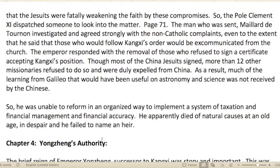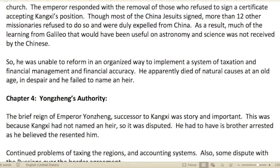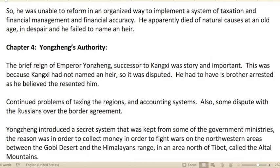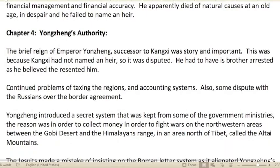Other churchmen believed the Jesuits were fatally weakening the faith through these compromises. Pope Clement XI dispatched someone to investigate. The man sent, Maillard de Tournon, strongly agreed with the non-Catholic complaints and said those who followed Kangxi's orders would be excommunicated. The emperor responded by removing those who refused to sign a certificate accepting his position. More than 12 missionaries refused and were expelled from China. As a result, much of the learning from Galileo on astronomy and science was never received by the Chinese.